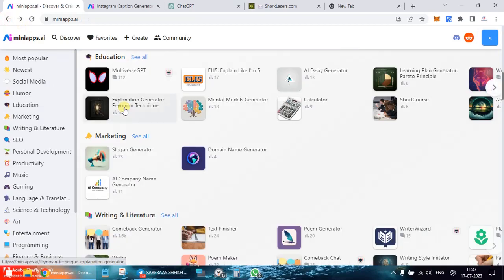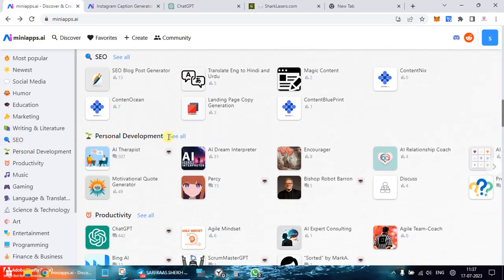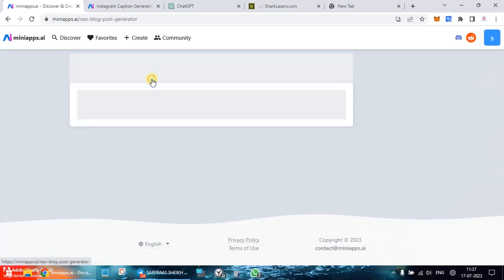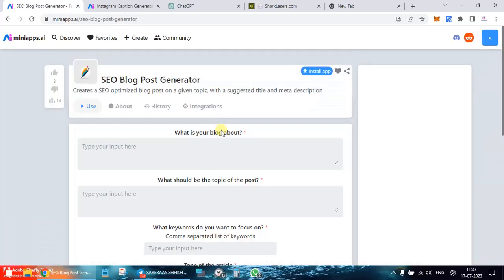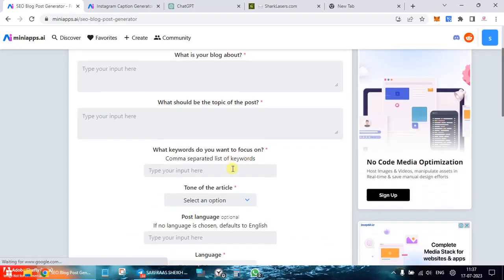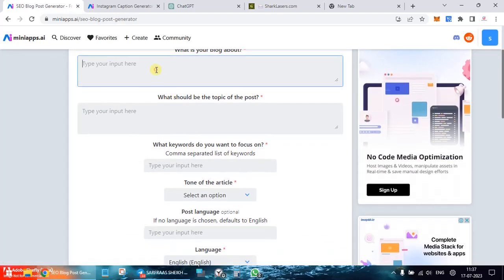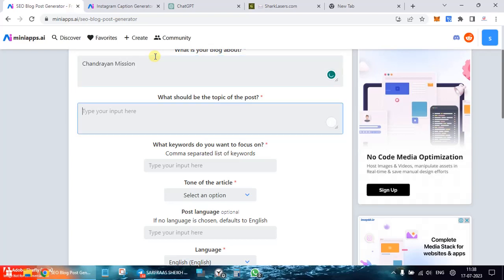So let's go back and state this SEO, SEO and blog generator. Okay, so what is your blog about? What I'll do, the same thing, Chandrayaan mission.